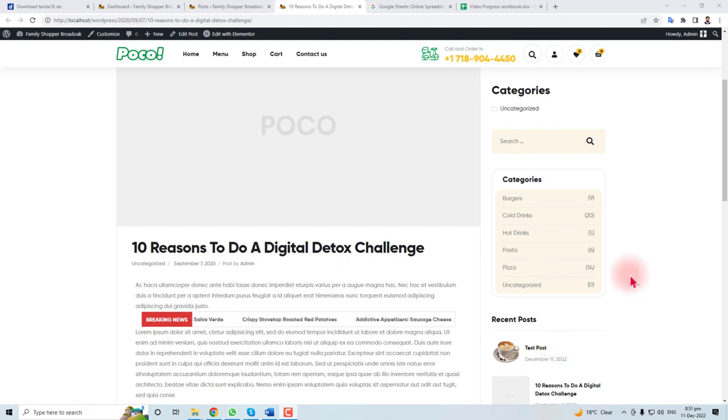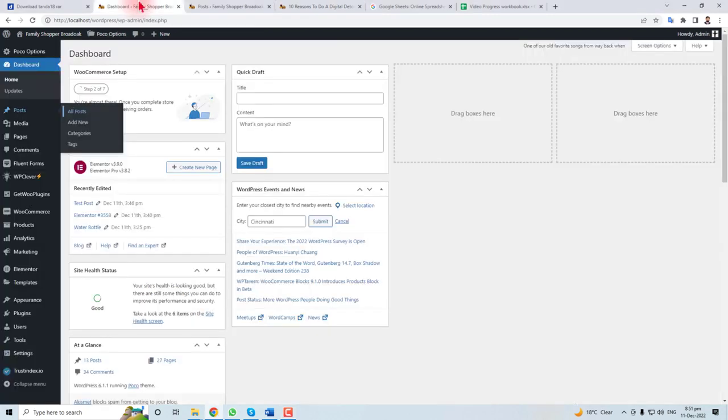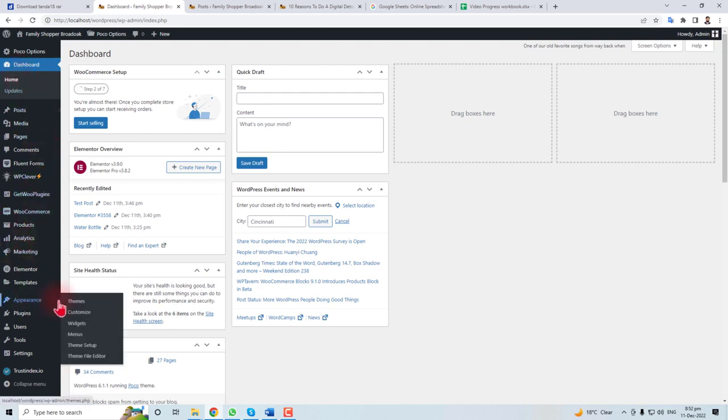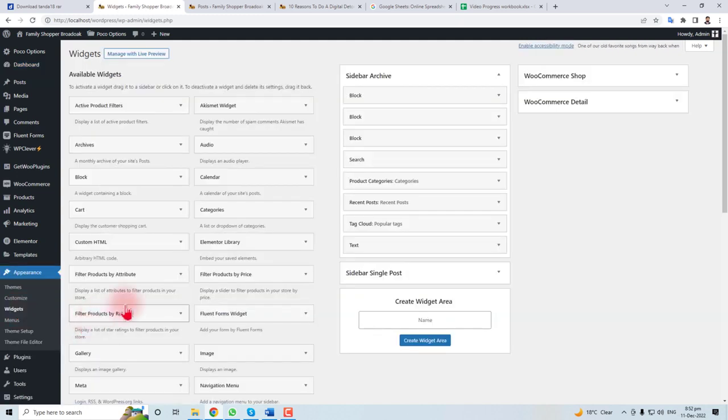Now let me show you how to remove this. You have to come to your theme, and in theme, mostly it happens with the help of widgets. You have to go to the widgets option.